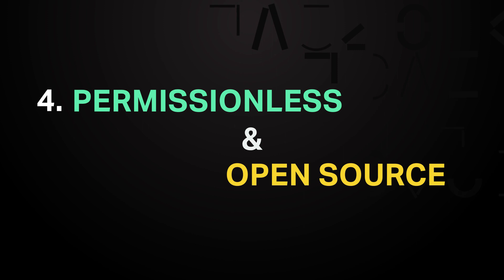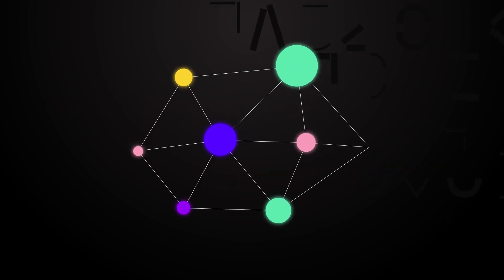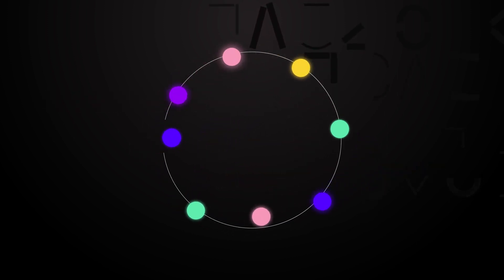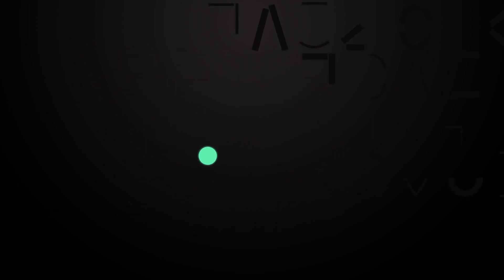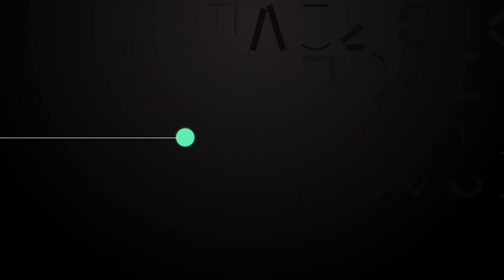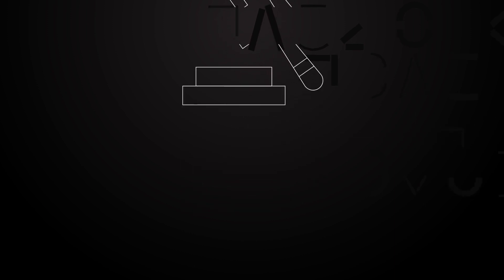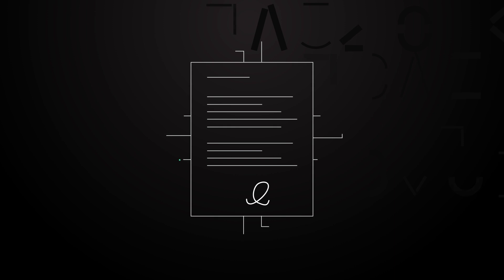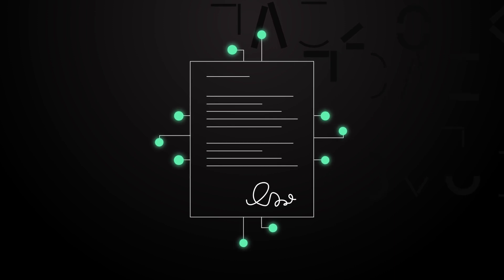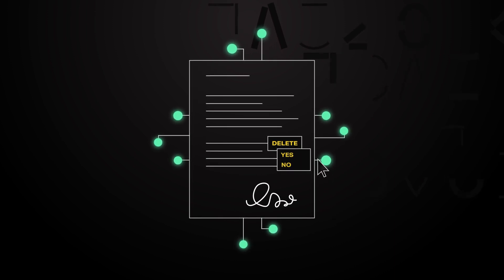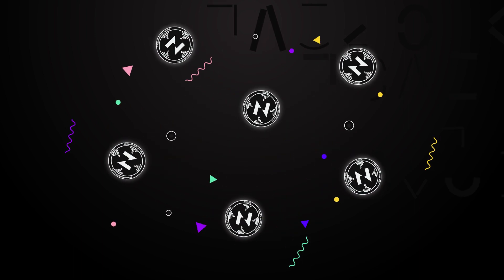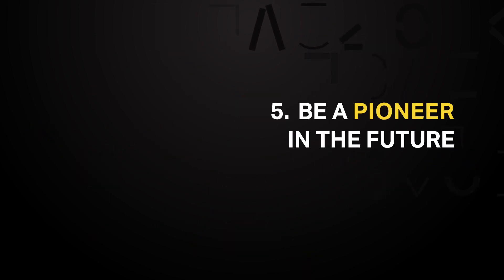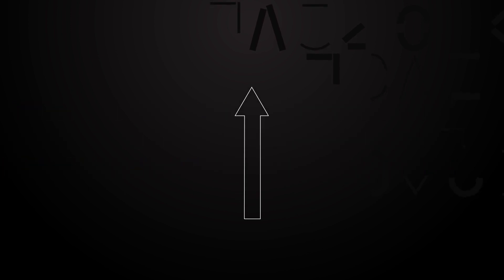Permissionless and open source. Nervos Network is a truly decentralized and permissionless platform. This means all developers can participate without applying for approval or participating in auctions for limited slots. Just acquire the CKB you need to store your smart contract on the blockchain and you're good to go. And if you no longer need your smart contract in the future, delete it and get your original CKB deposit back.